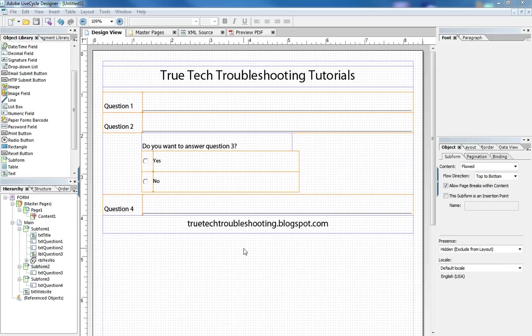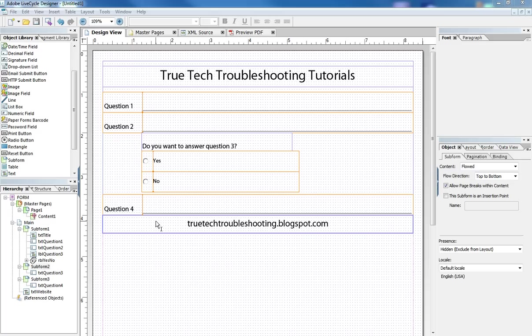And what Adobe allows you to do is to hide those sub-questions using the method I'm going to show you so that if the customer or the form filler doesn't need to see those then they're not displayed and his user experience is not encumbered by them.